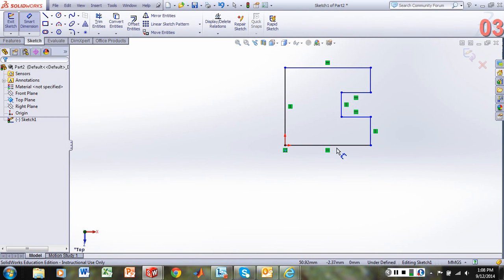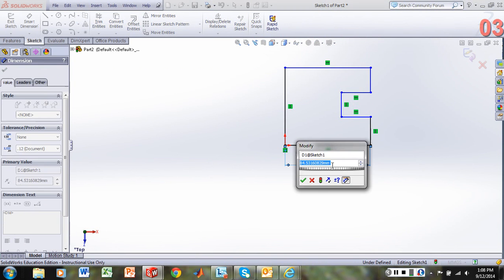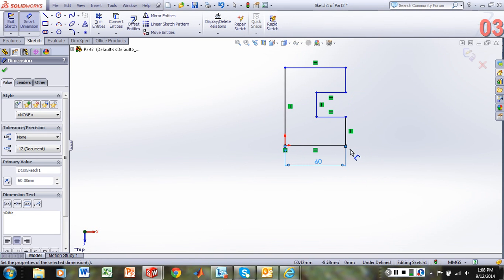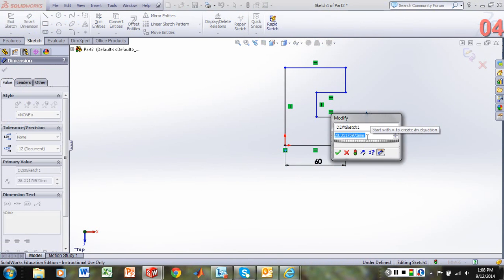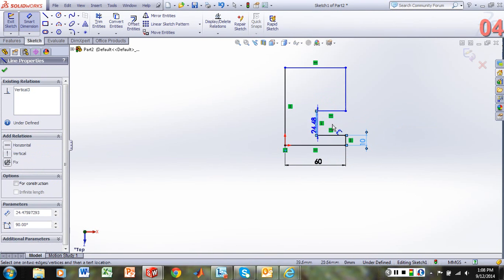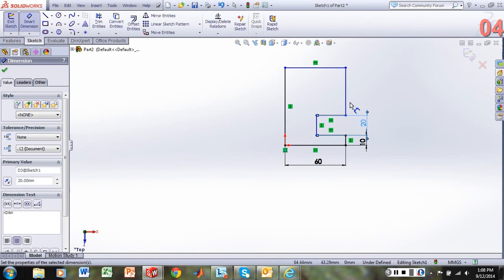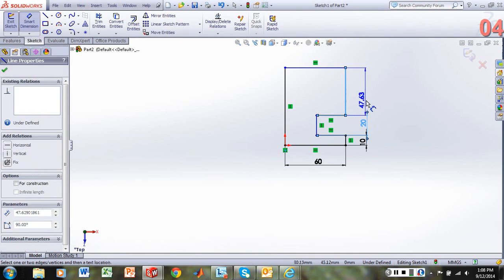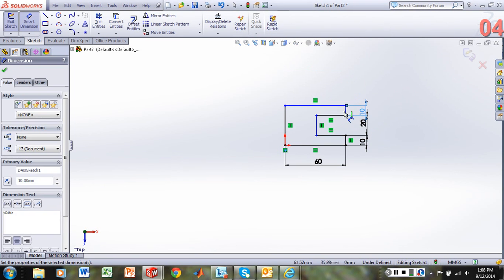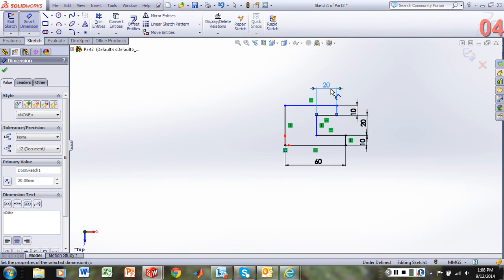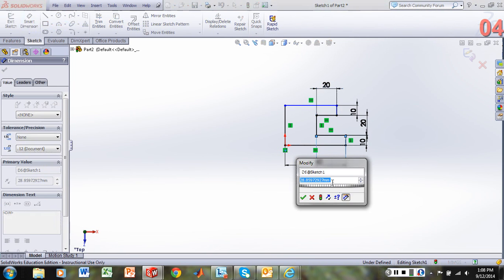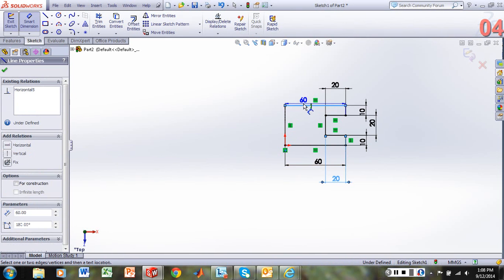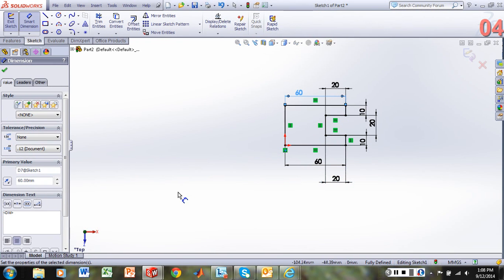And let's smart dimension. Our length is going to be 60. This edge will be 10. This edge will be 20. This edge will be 10. Cutback distances will be 20 to match the profile of our rectangle. And so we now have a fully defined sketch.